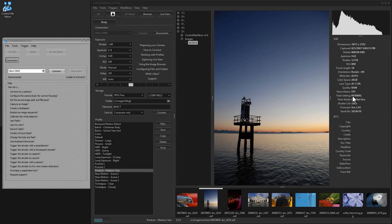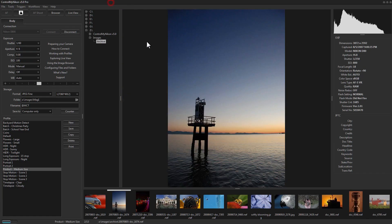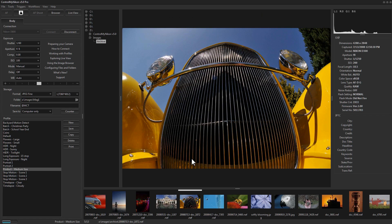Hello, this is Russ Bucher from Control My Nikon. In this video we're going to take a look at what's new in version 5. I have version 5 running here with its default gray theme, and here's version 4.3. The first thing you'll notice is that Control My Nikon version 5 is a lot larger and can be maximized to use a full screen.